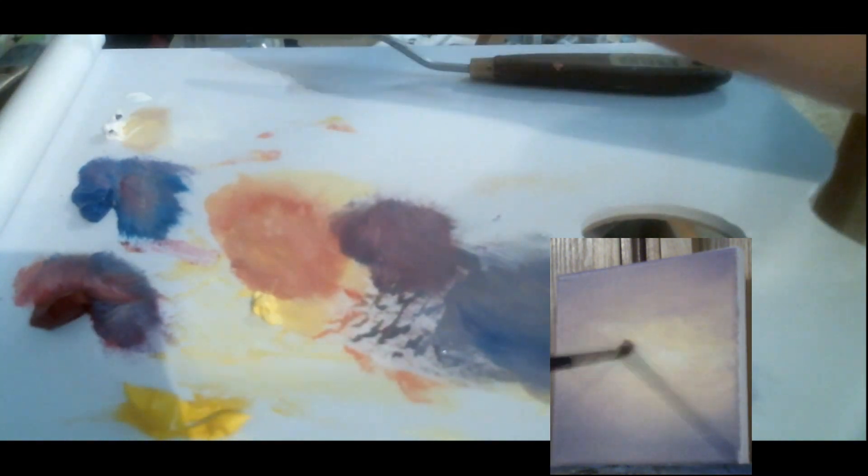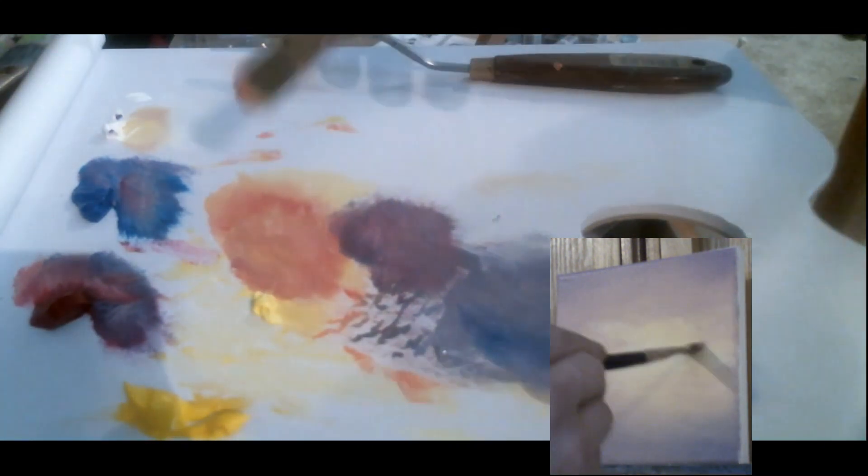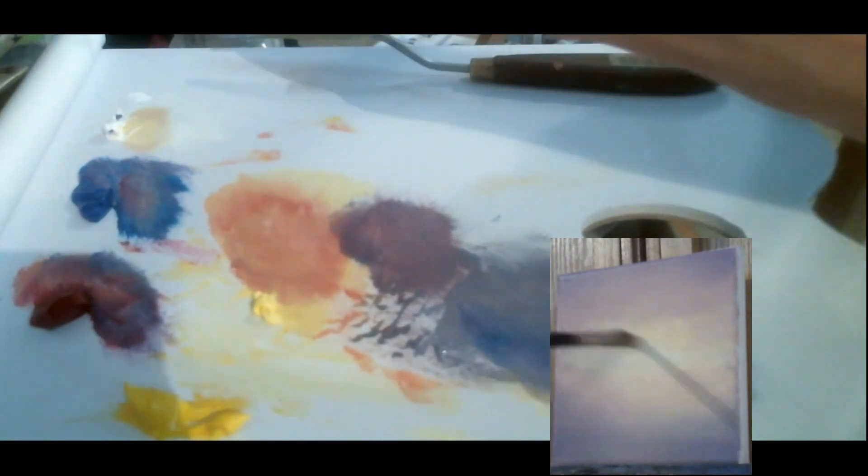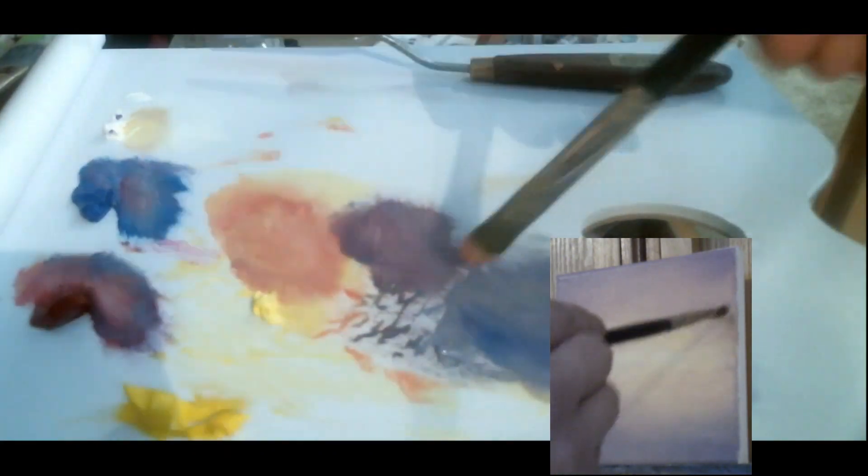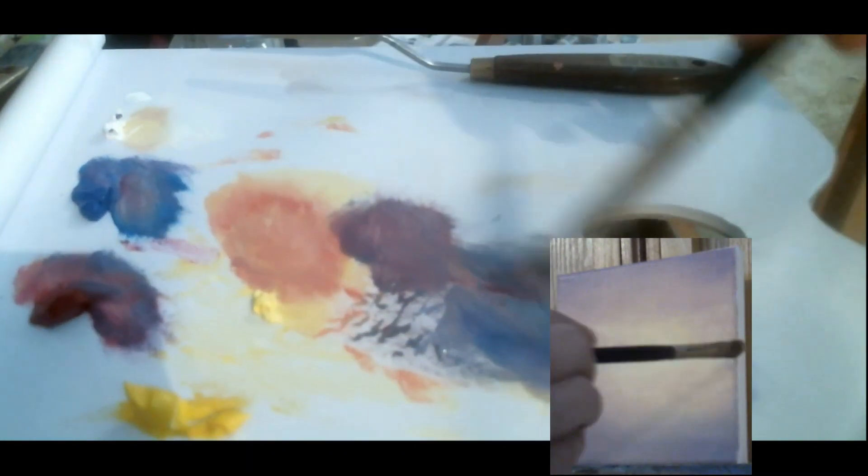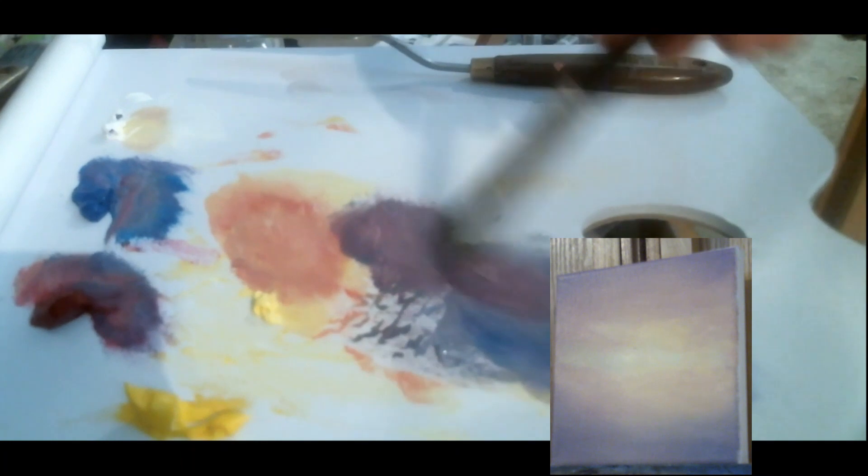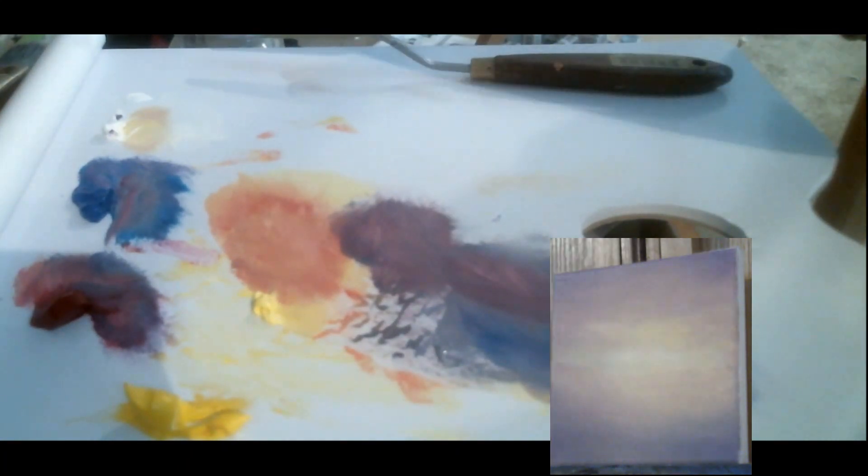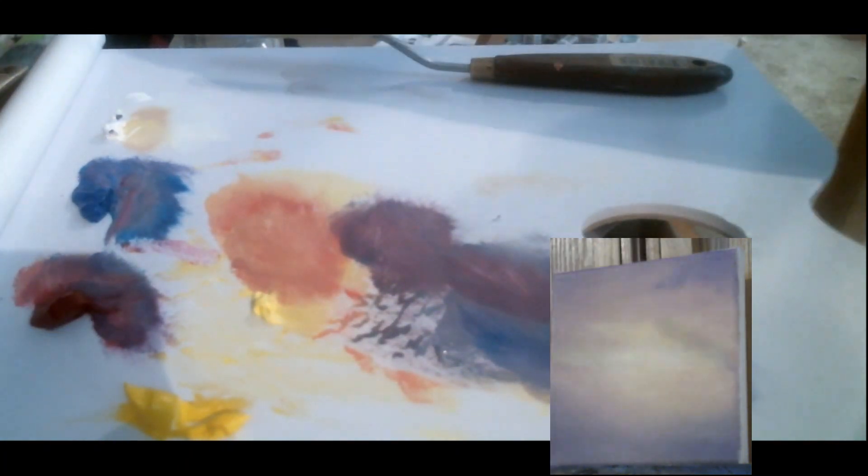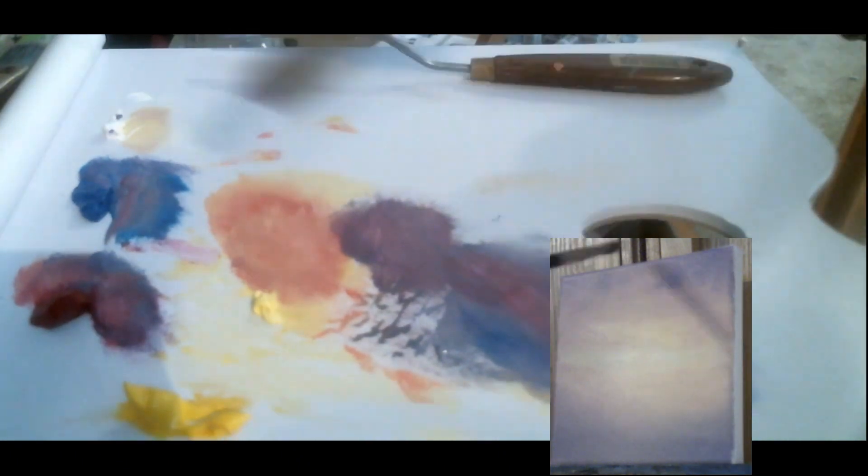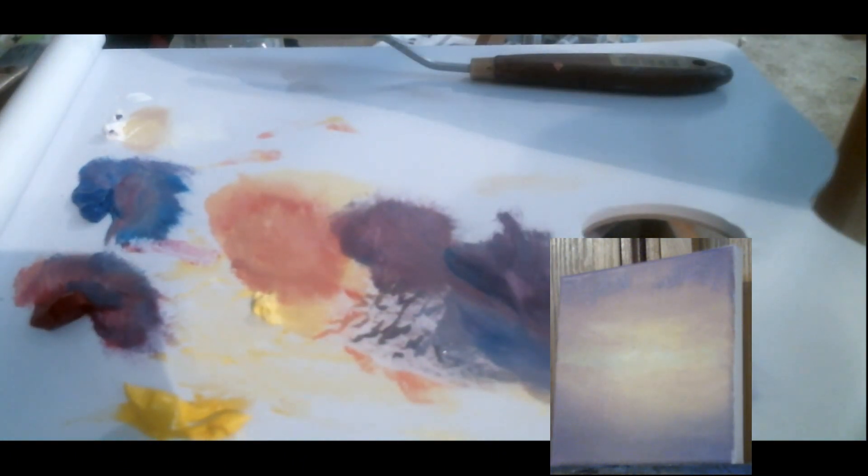So here I'm going back and forth with lights and the darks, trying to create some movement in the sky. I like a lot of atmosphere and dramatic skies.